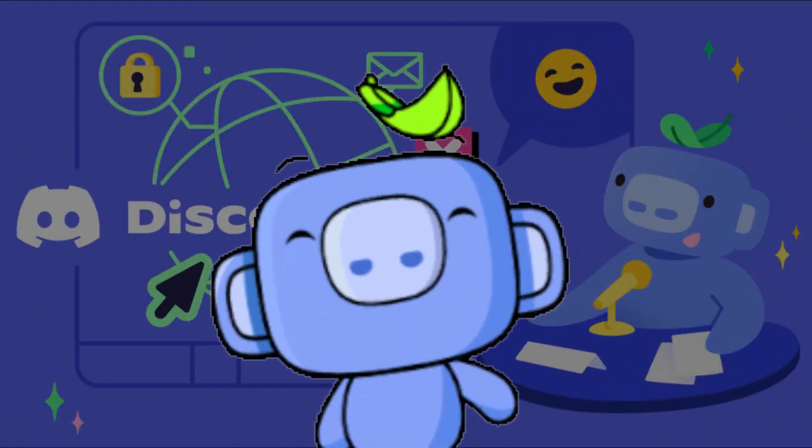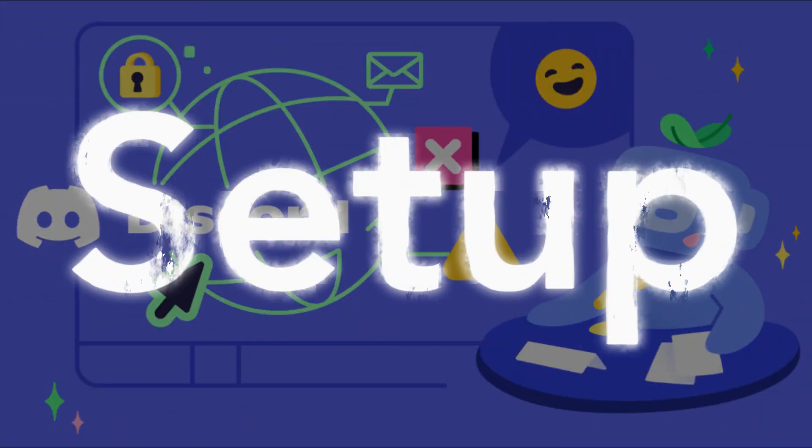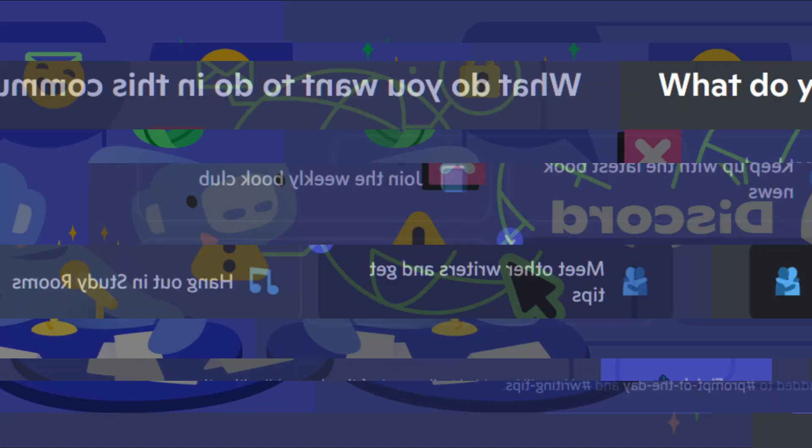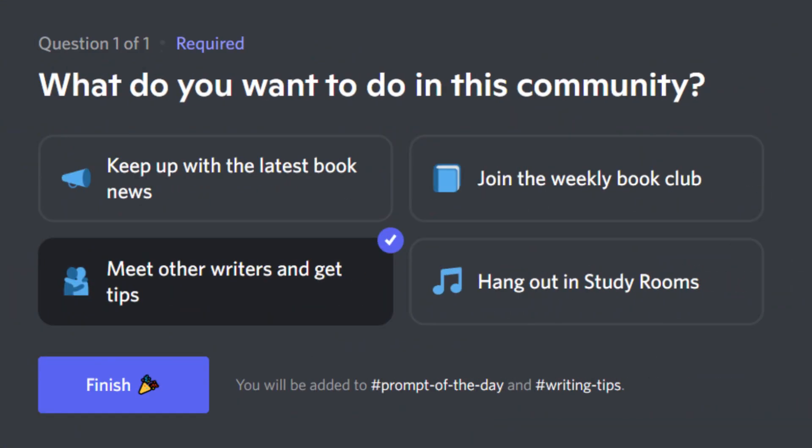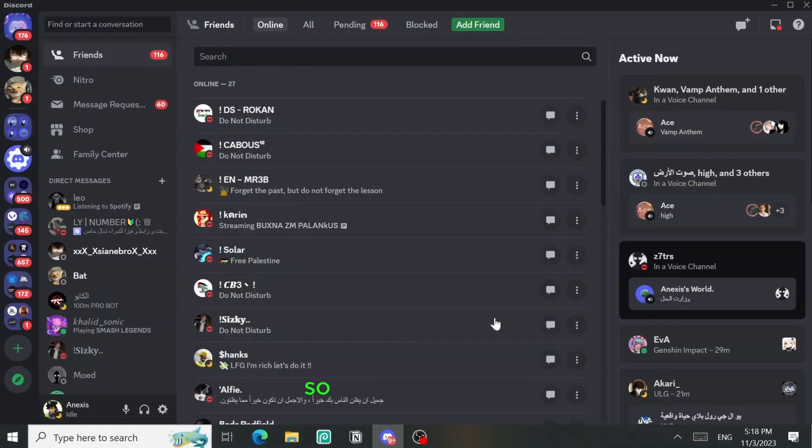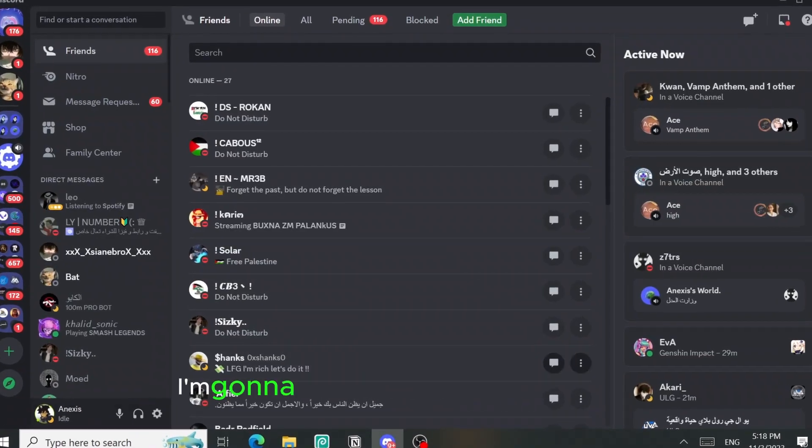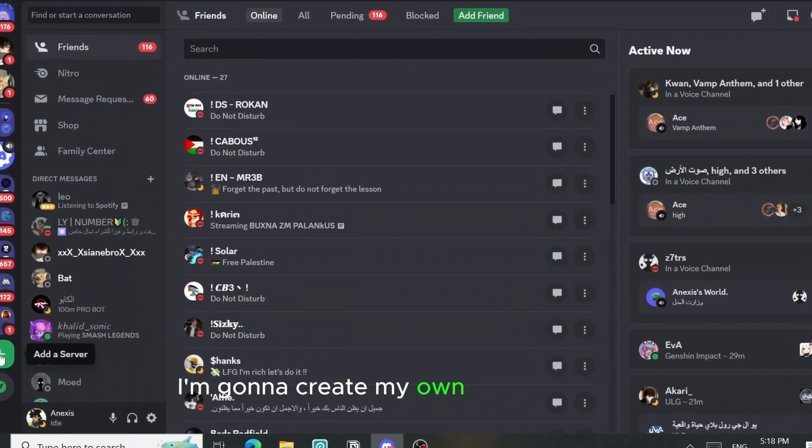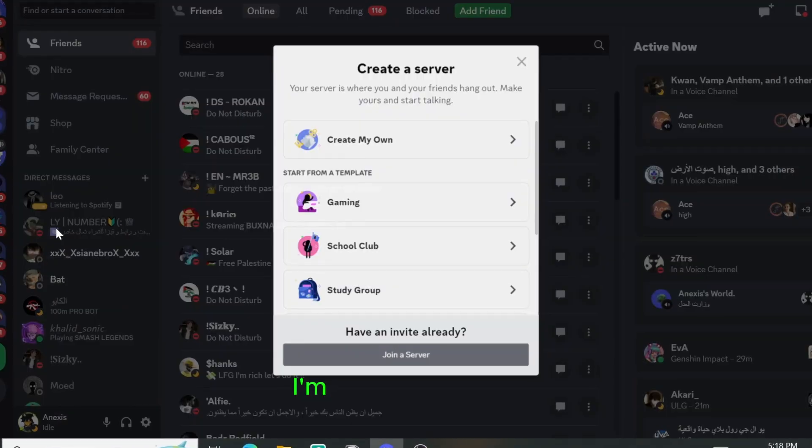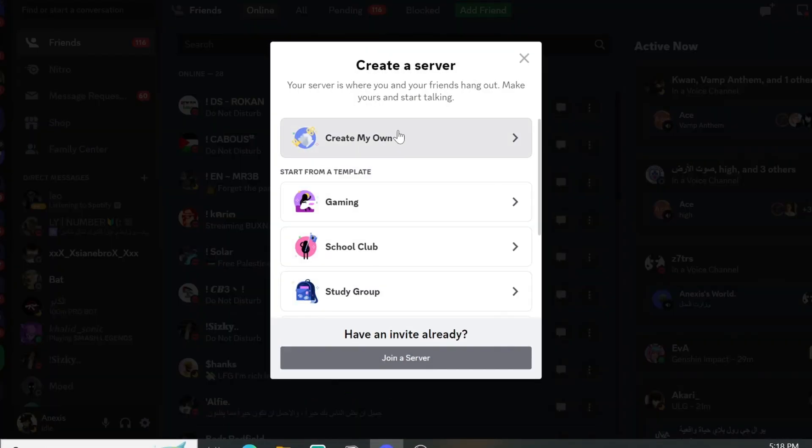Hello guys, today I'm gonna explain to you how you can set up the onboarding feature on your Discord server. So first things first, I'm gonna create my own Discord server.